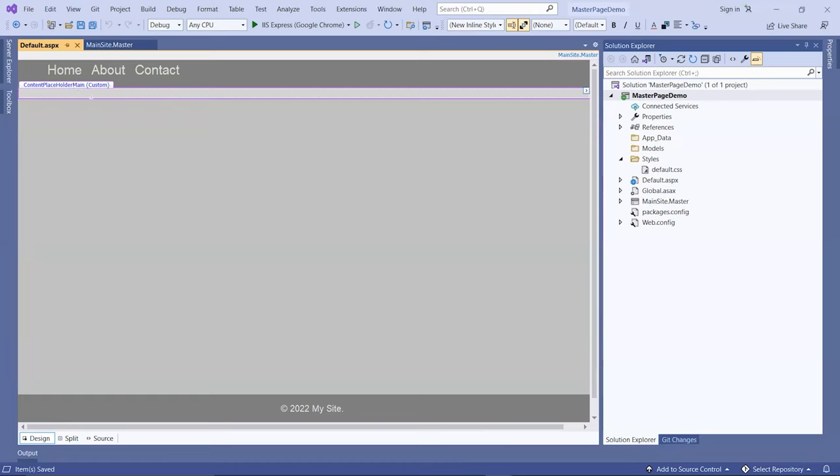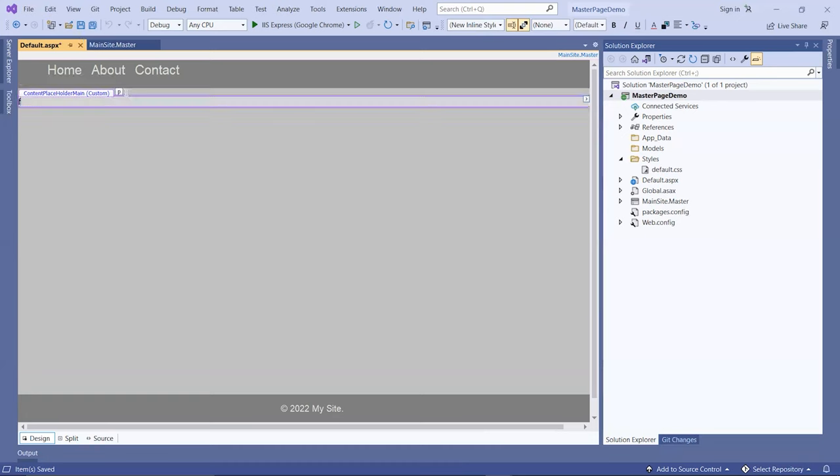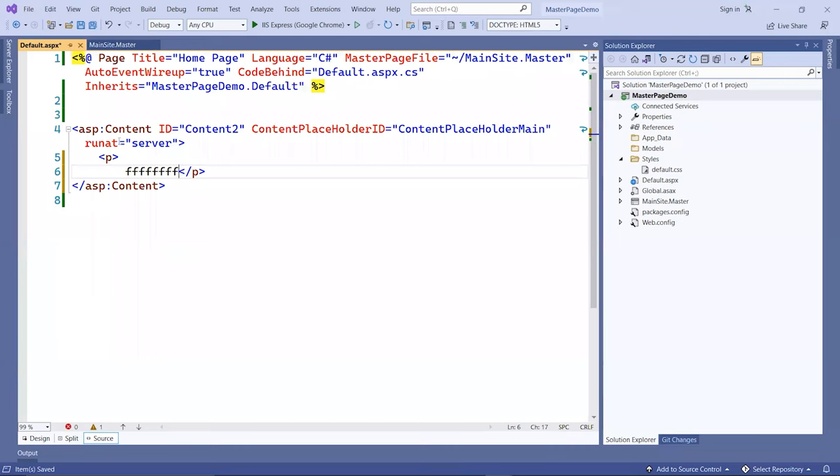If you go in here and just type something, you can see that I can type content here and it's inside this ASP content tag.